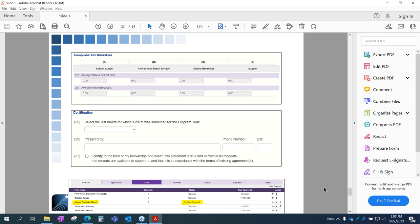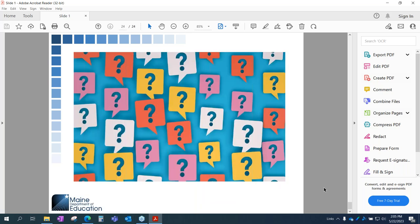That concludes the financial report section. I just want to reiterate that I know this is a lot of information — we're only scratching the surface, and really digging deeper is going to take a lot of time. That's something we'll be looking at next year to help you out. We do have some questions, Paula.